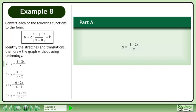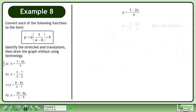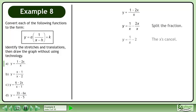In part a, graph y equals 1 minus 2x over x. Split the fraction. The x's cancel, giving us y equals 1 over x minus 2.